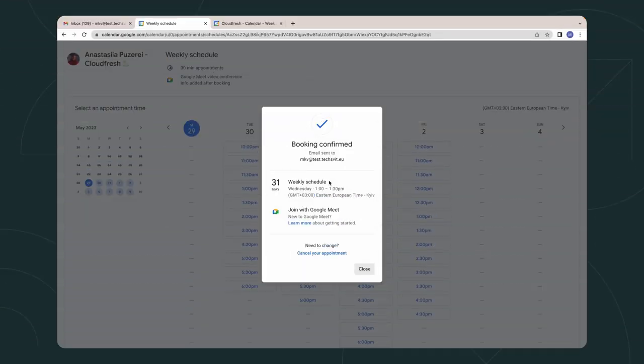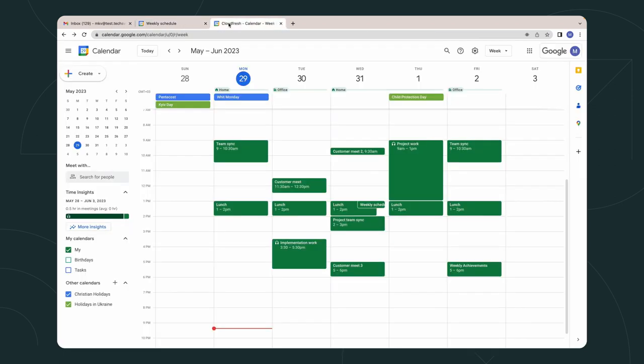Let's see how to set it up. It's super simple. Let's open the calendar. Next, we should click on the Create button and choose appointment schedule.